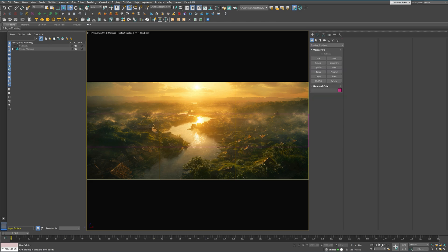That wraps up the introduction to the course. In the next part, we'll dive into creating the actual scene, starting with the terrain using Typeflow. See you next time.